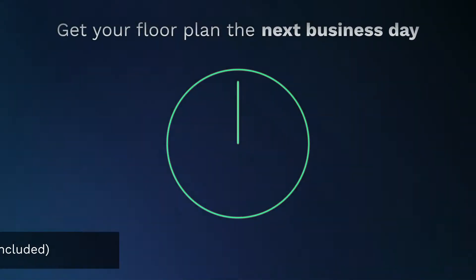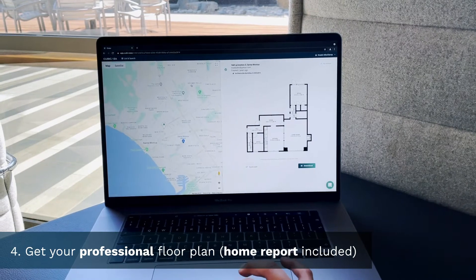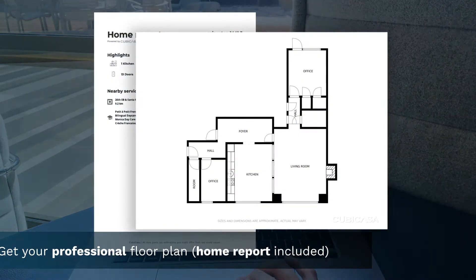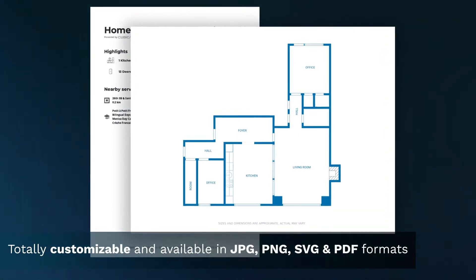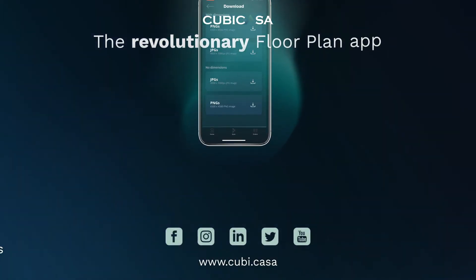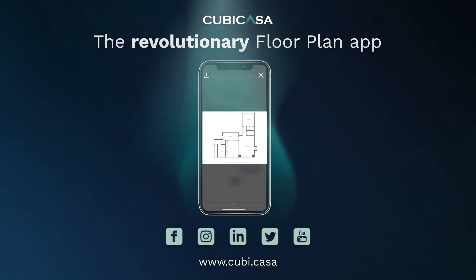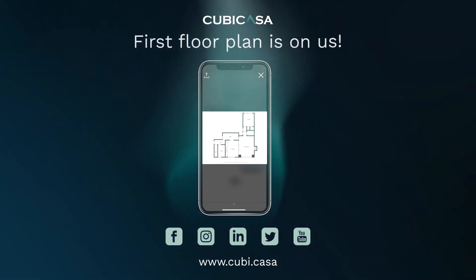The final result will be a totally customizable floor plan available in JPEG, PNG, SVG, and PDF formats. Check out our website, kubikasa.com. Your first floor plan is on us.